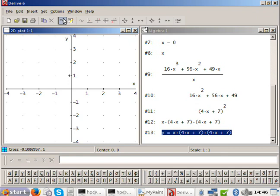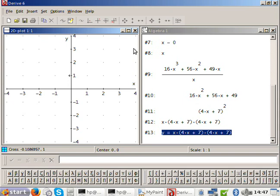So where does it cross the x-axis? At 0 and at minus 7 over 4. The shape is up, down, up — so it goes up to the first point, down to the second point, and then straight up. Because if it continued down, it would have three roots, but we only have two.